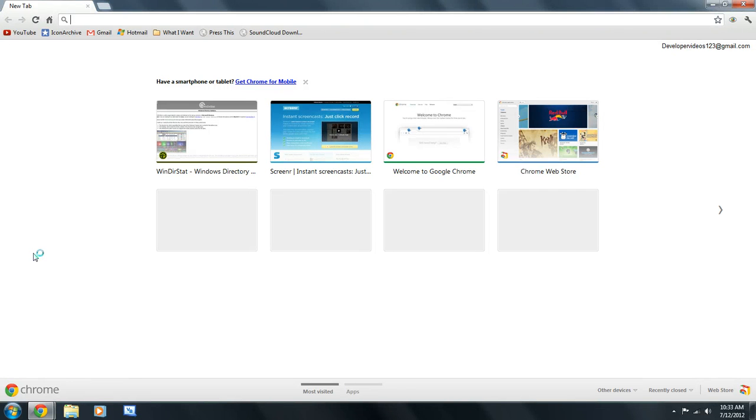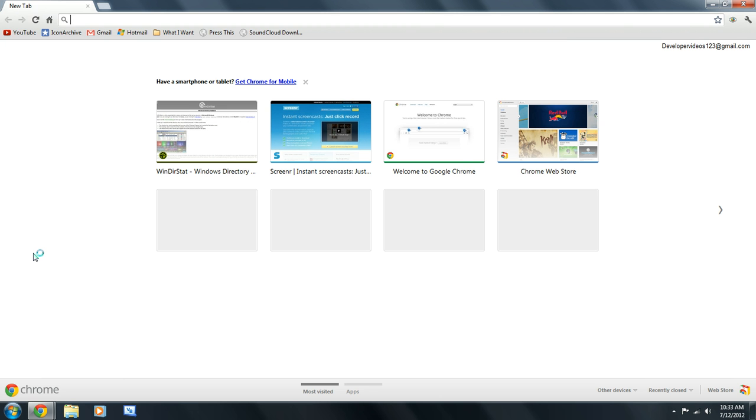Hello YouTube viewers, today I'm going to show you how to get Windows Movie Maker on Windows 7. When your computer comes pre-installed with Windows 7, you might have Windows Live Essentials, which is what is needed for Windows Movie Maker.